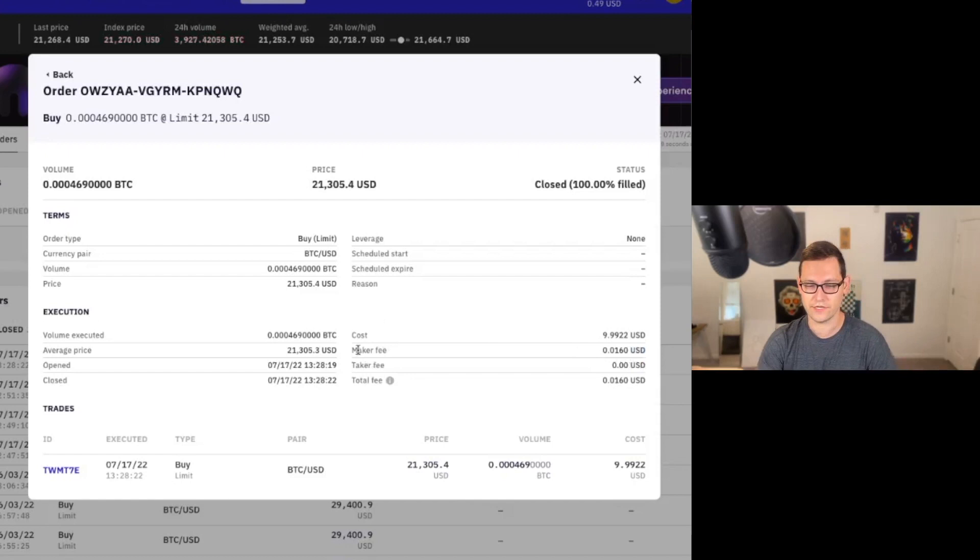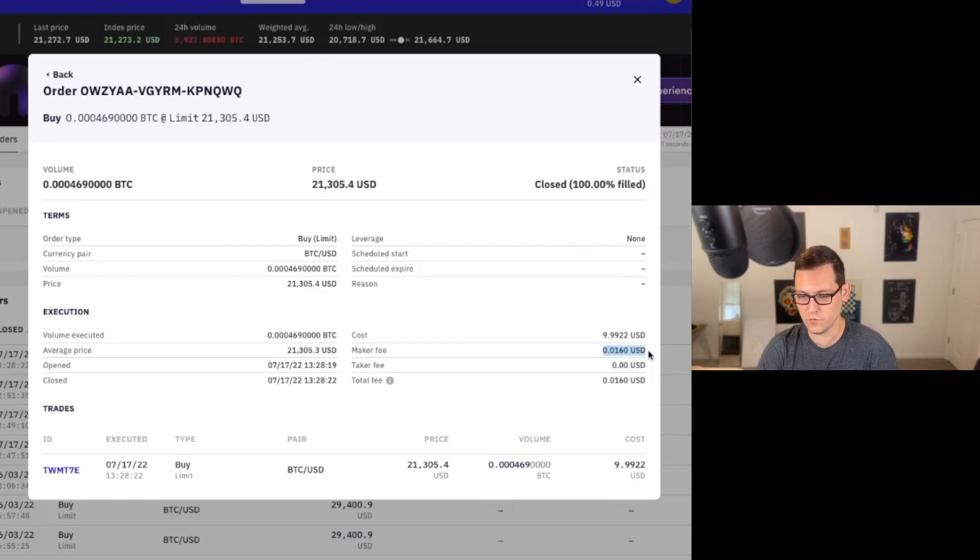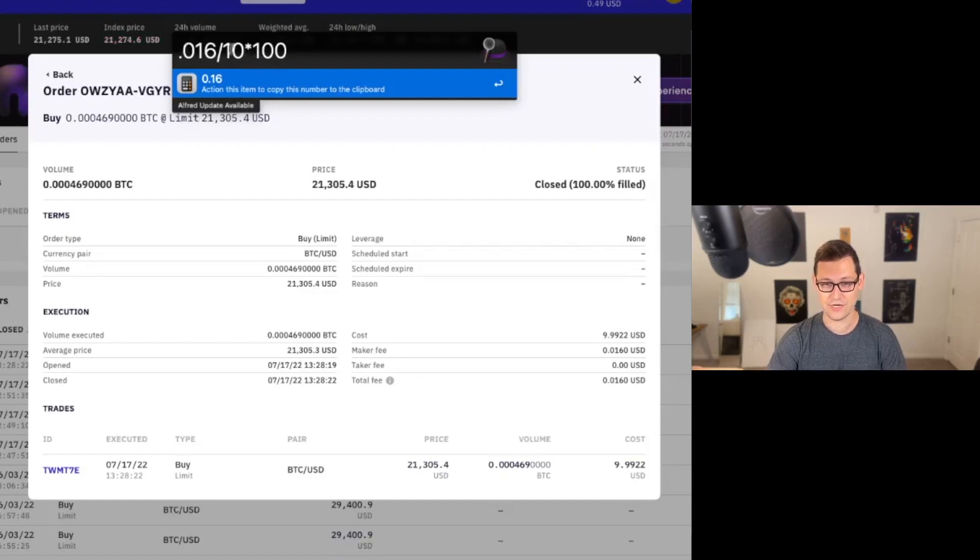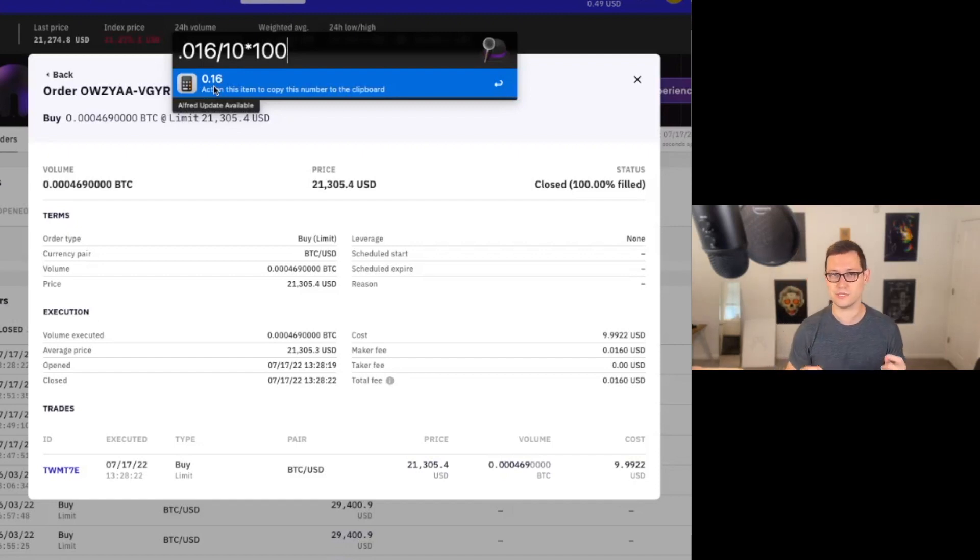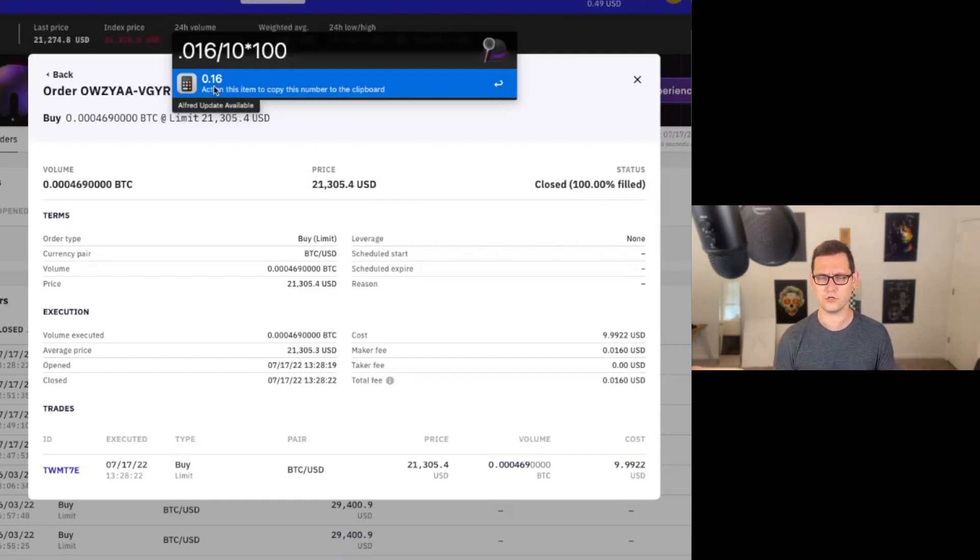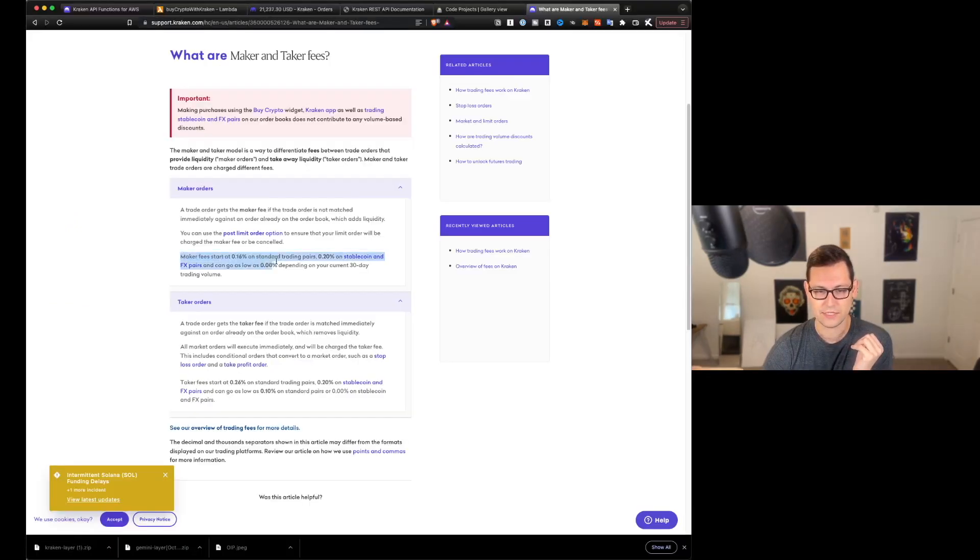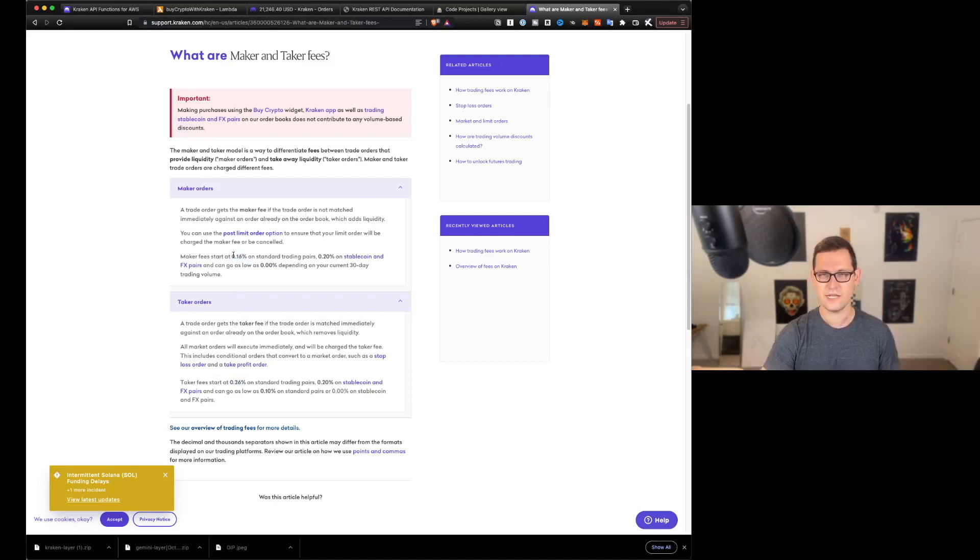And you will actually see that it was a maker fee order. We actually had no taker fee. And that was because we were able to set a limit order just under the spot price of what Bitcoin was currently trading for. It's important that we take advantage of the maker fee instead of the taker fee. We can see here our order was fully a maker fee and we paid 1.6 cents on our $10 order,